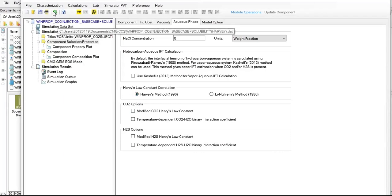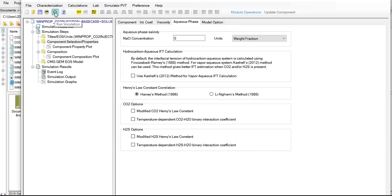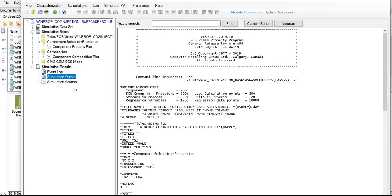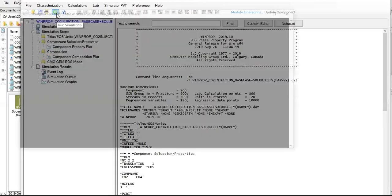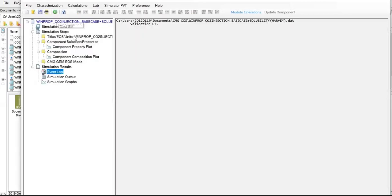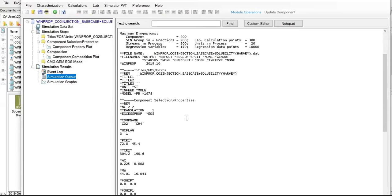We need to run the simulation first. The run has been completed. It's a very fast simulation.